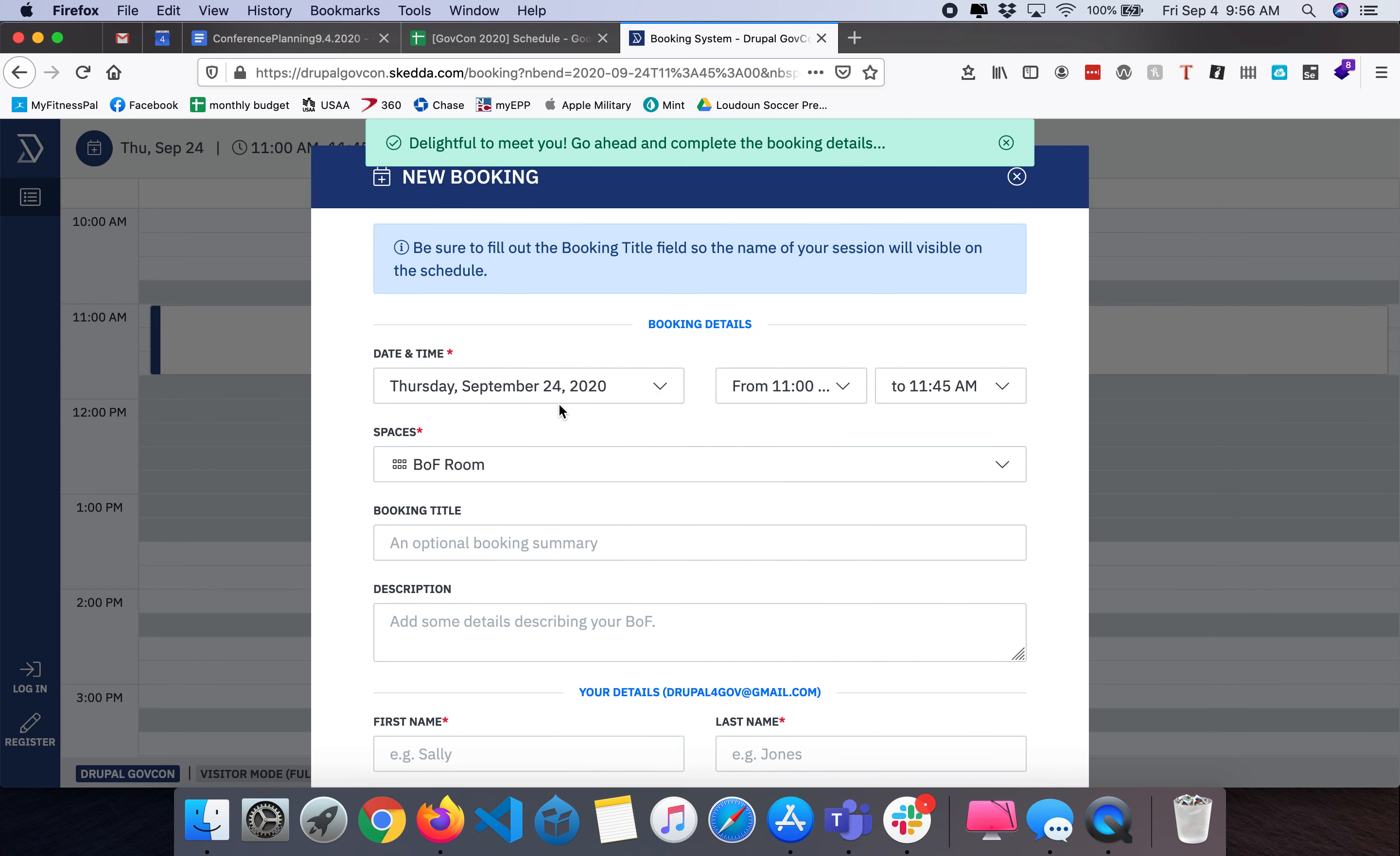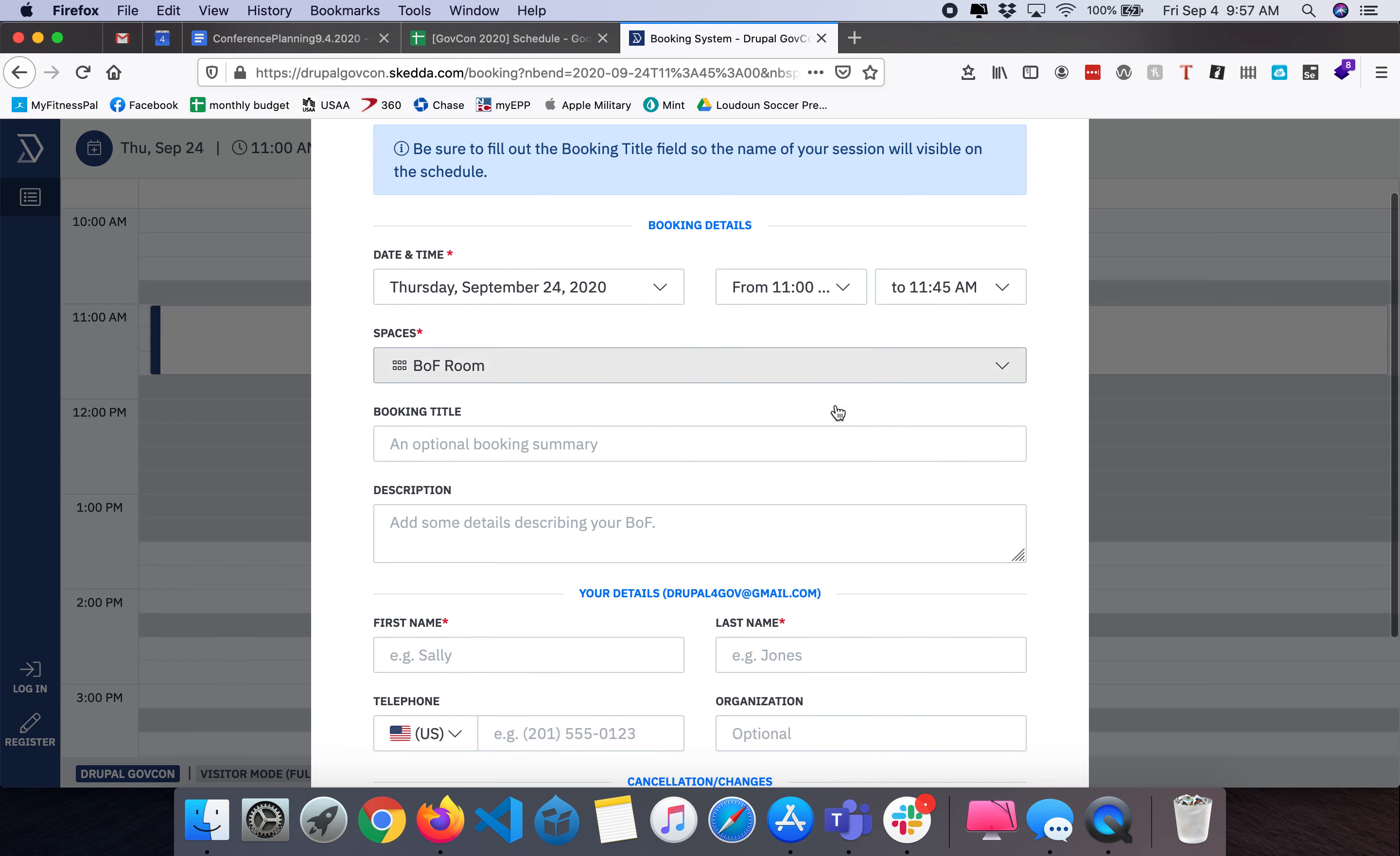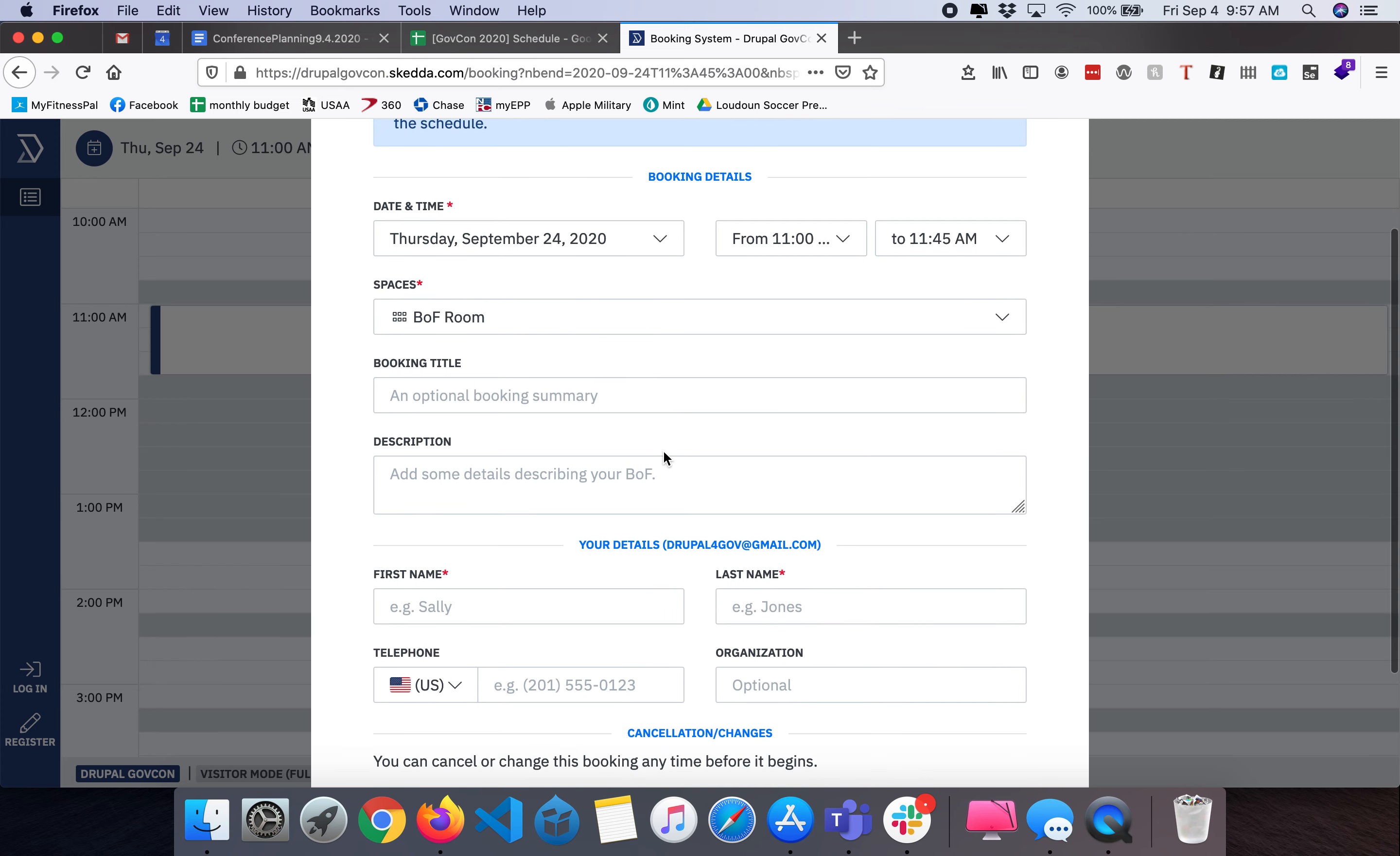Here we're going to confirm the information about the BOF booking. We have the correct date and time. The space is our BOF room and now you can provide the title and a description. We encourage you to be descriptive on the type of session and the types of people who might be interested.